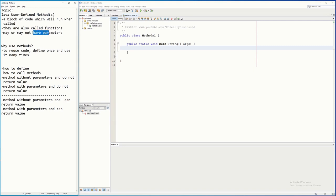The purpose of using a method is to define it once and use it many times, because you can reuse the code. Every time you need that method you just call it — you don't need to recode or write the same functionality again. In this tutorial I will be discussing only a method with a parameter but no return value, or a method without parameters and no return value.